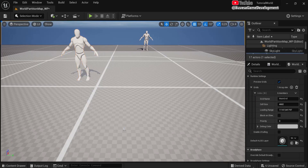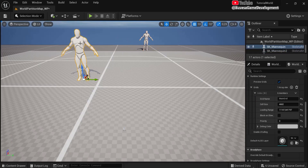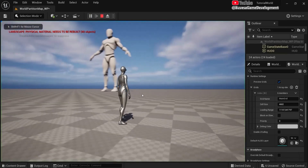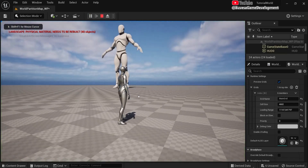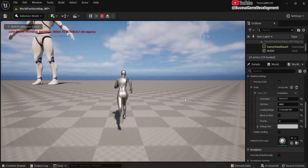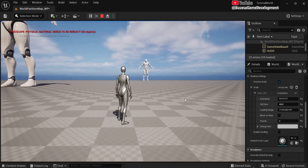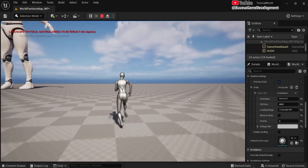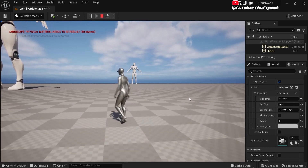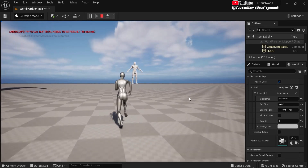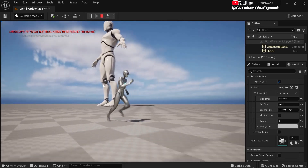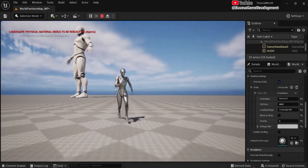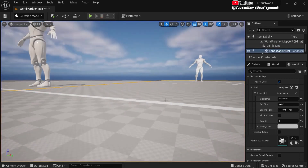Let me show this with an example. I have two huge mannequins scaled up and a Player Start. When I hit Play we can see one is visible, but the other only becomes visible when I come closer — it loads in. And when I move far enough away, you can see the loading range where it loads in and out.